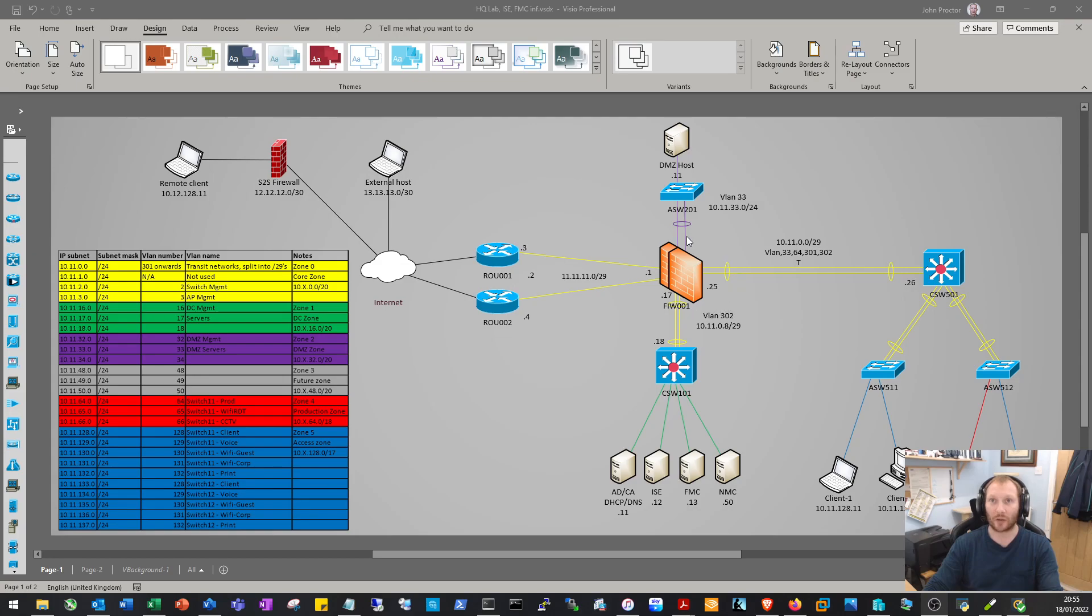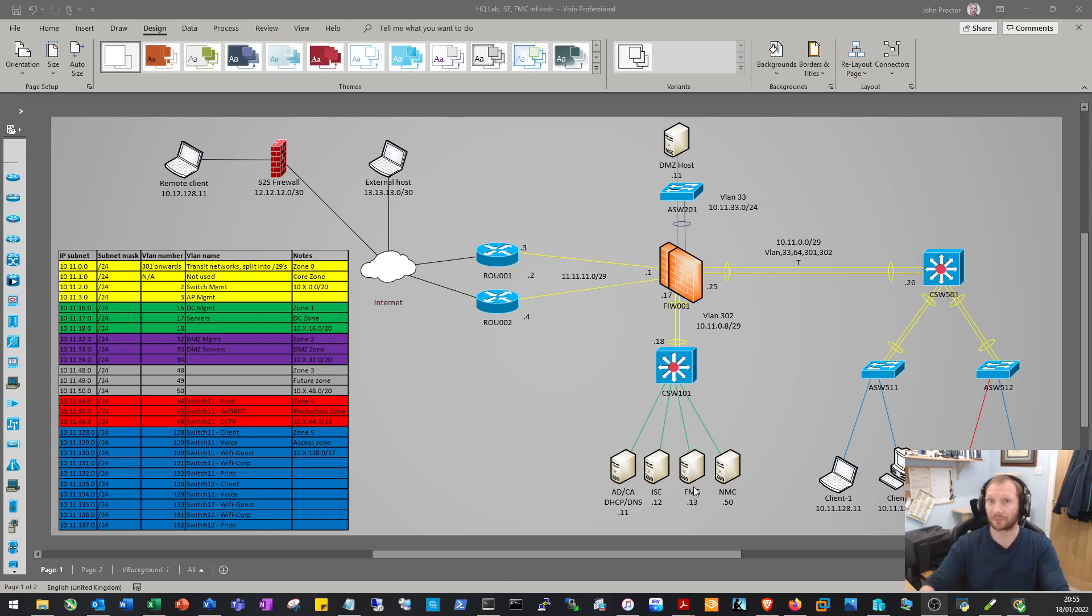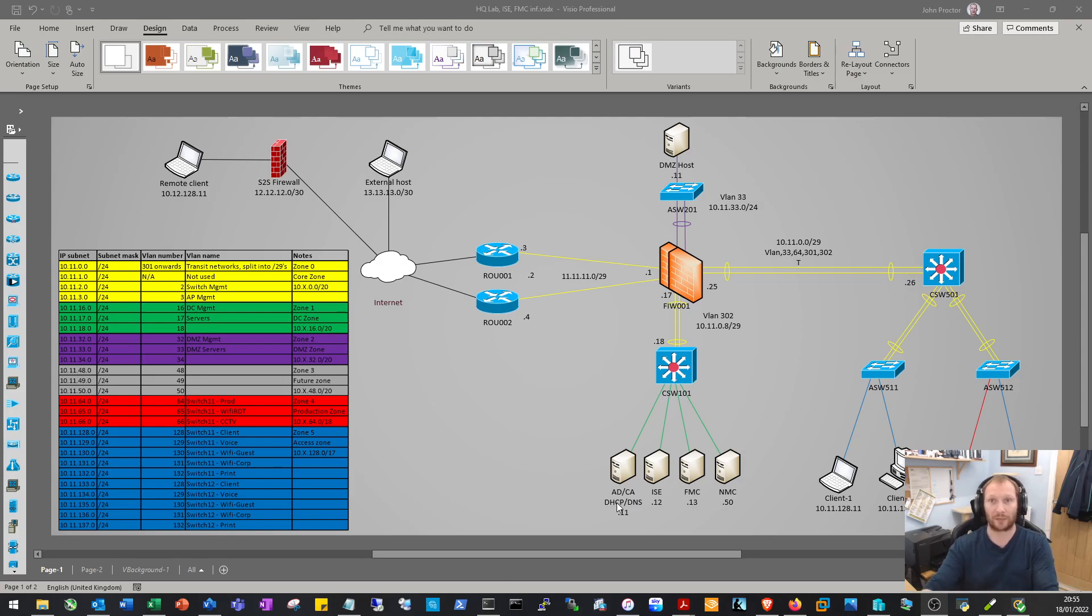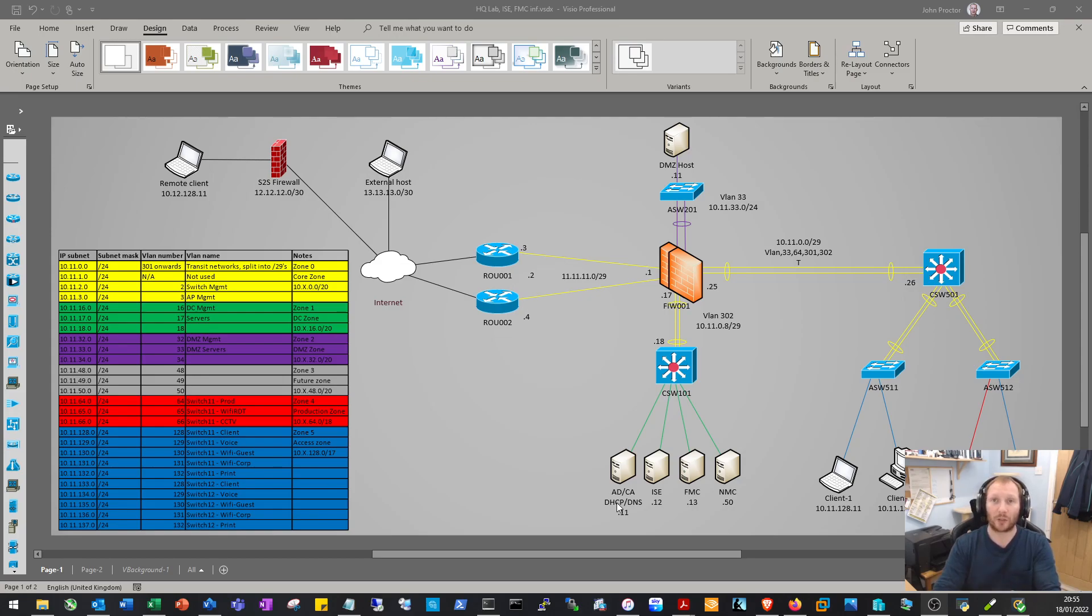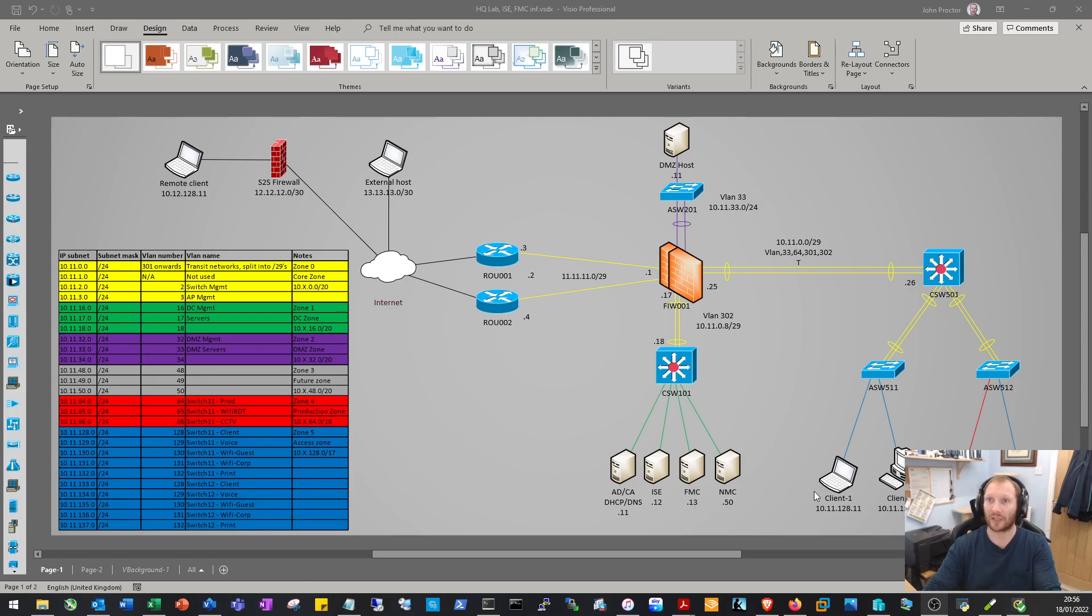Some of the things we're going to be implementing here: we're going to set up ISE, Cisco Firepower Threat Defense devices as firewalls controlled by the Firepower Management Center, run our own AD forest, and have Windows looking after DHCP, DNS, and acting as our certificate authority.